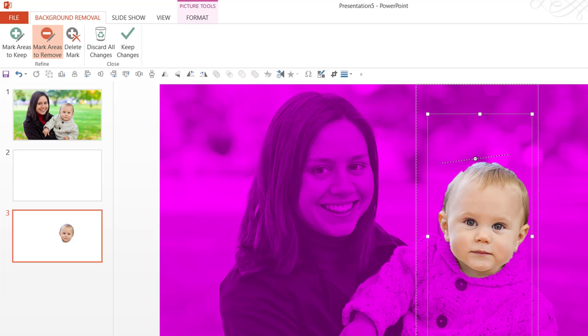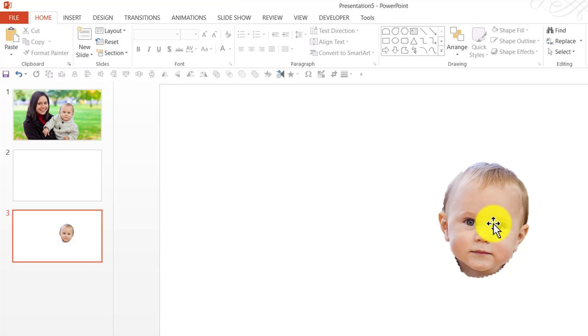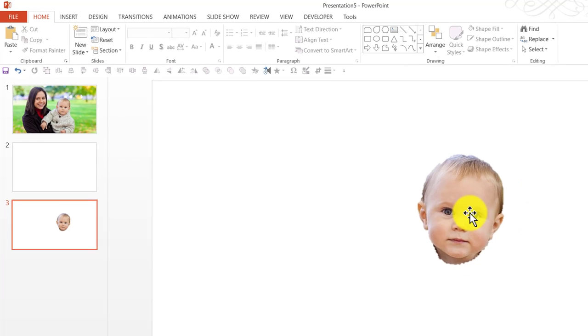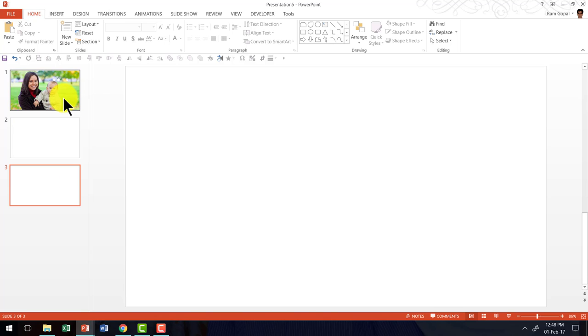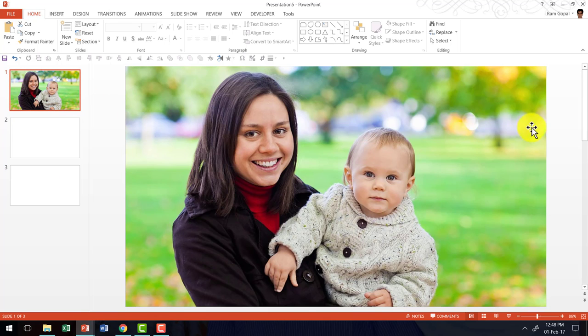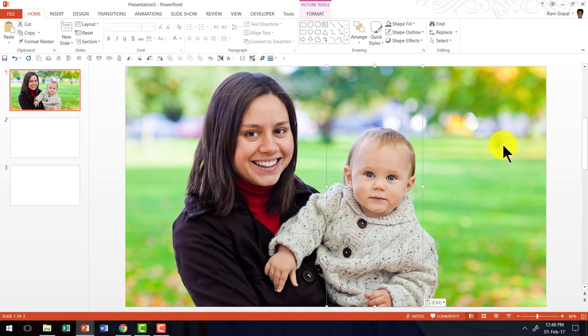Now I can click outside and here we have the picture of just the baby's face. I am going to right click on this, cut, go to the original photo and paste it.